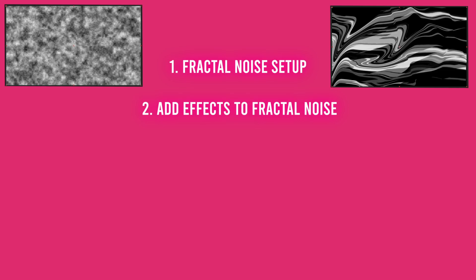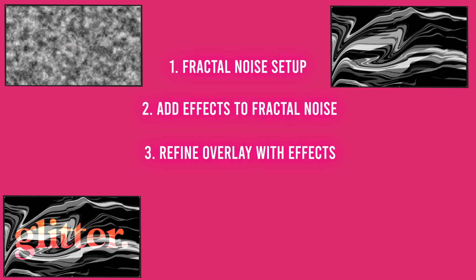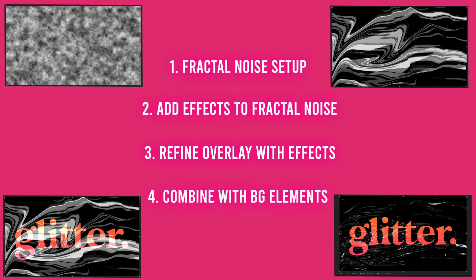First I'm going to create a fractal noise layer and show you the basic setup for this effect. Then I'll show you some varying effects you can use to customize your fractal noise layer. Then we'll make it into an overlay and add some effects to really refine and personalize it to your project. And finally I will show you how to integrate it with your background elements.